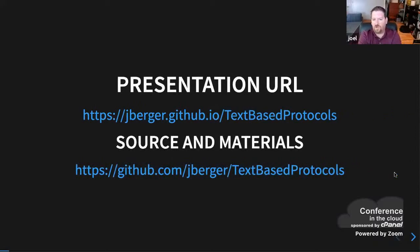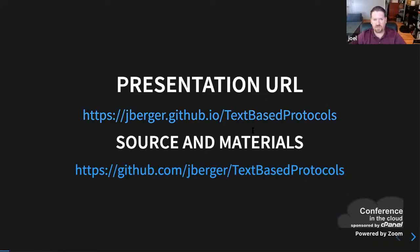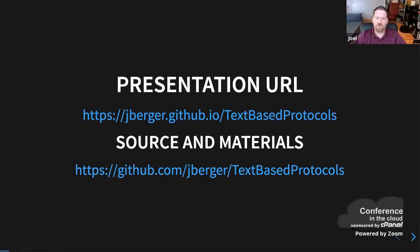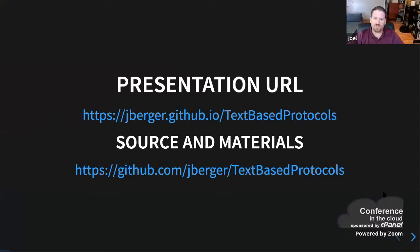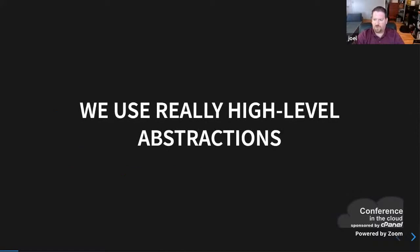And if you want to follow along, and I encourage you to do so, the presentation that I am using right now is sourced at jberger.github.io/text-based-protocols. It's literally what I'm showing you right now. And the materials are at the related GitHub. There are some files you may find handy if you are interested in coming back and looking at things later. All right, so on with the talk.